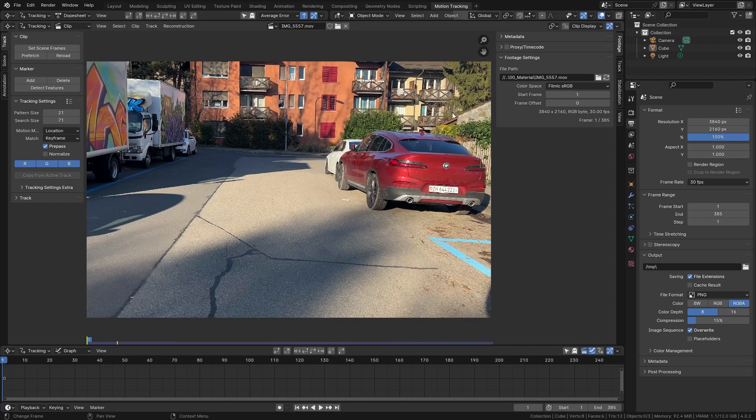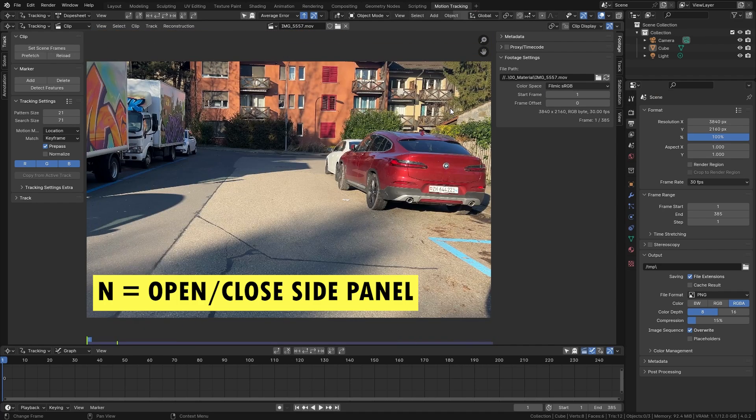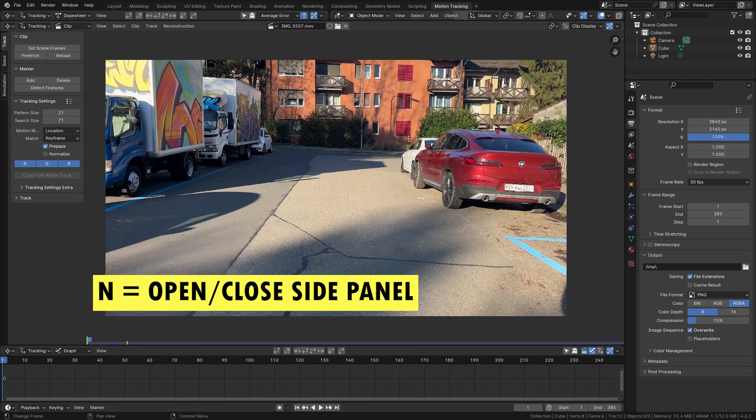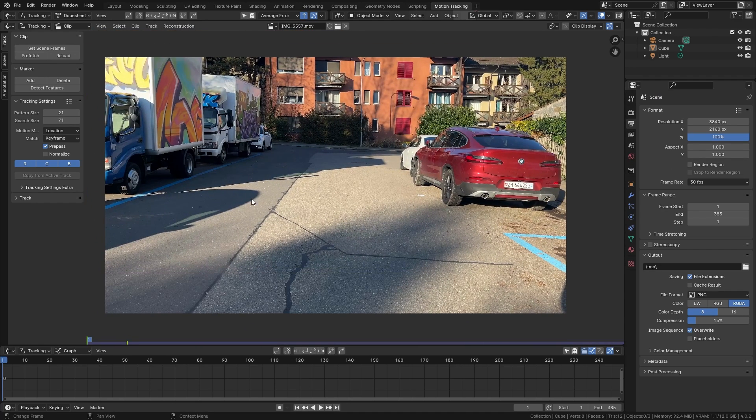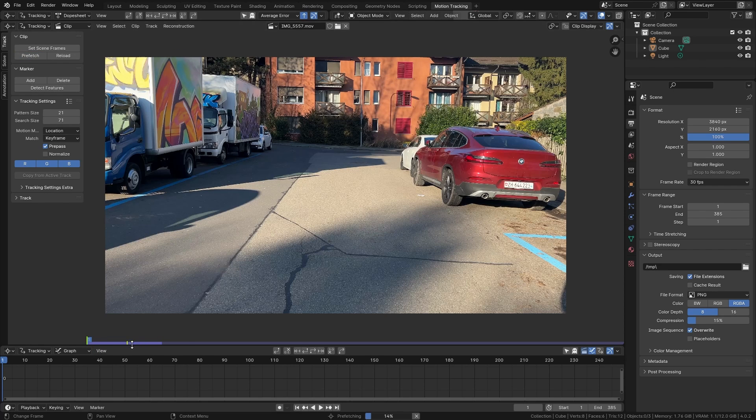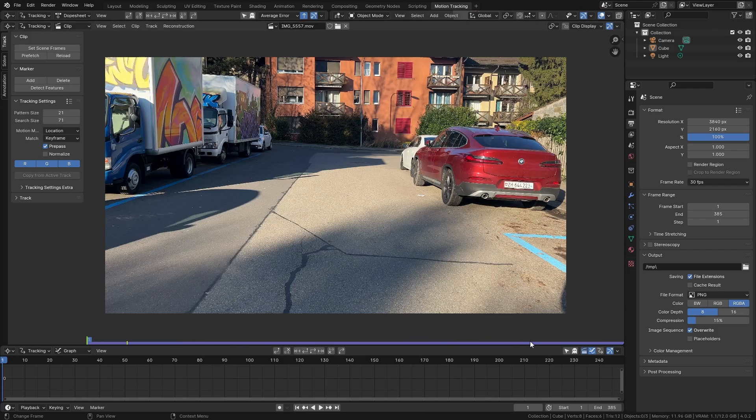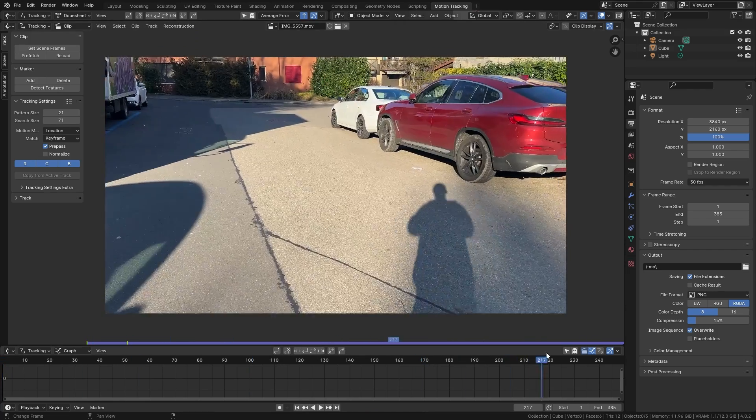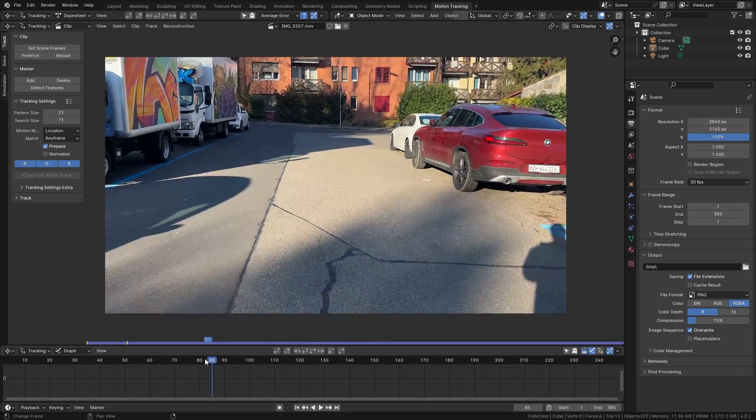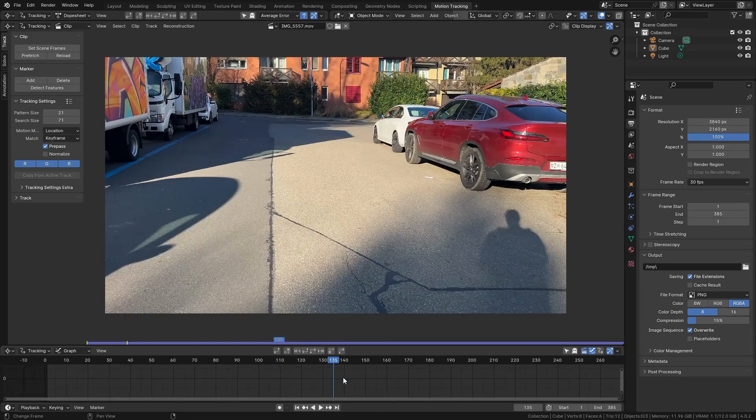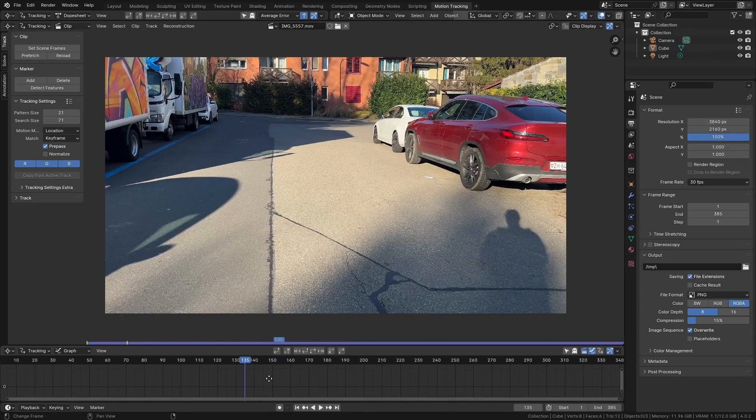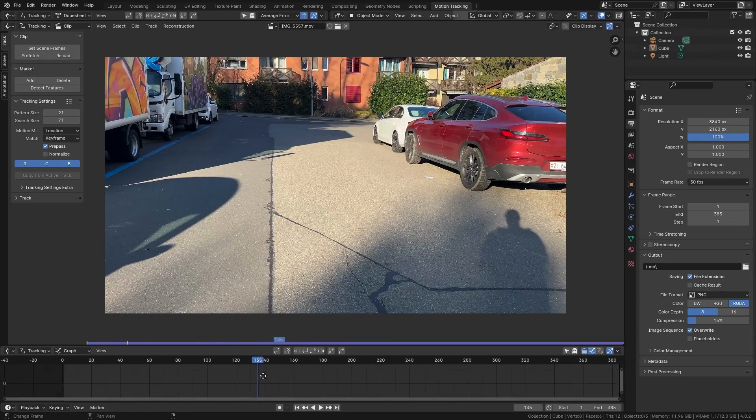So let's press N to close this side panel. Before we start tracking we want to load the footage into memory in order to make working with it easier. So simply click on prefetch and you can see on this purple bar down here that this is loading the clip into memory. So once this is done we can scrub through the timeline and simply take a look at our clip.